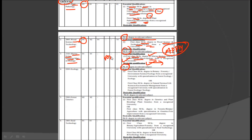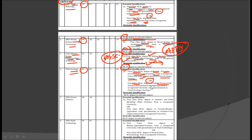That is, you can apply for this post on plain MSc, but if you have a PhD, you will have weightage in the interviews. The next discipline is Ecology, for which we have three posts. The essential qualification is a first class MSc degree in Botany or Forestry or Environmental Science or Ecology from a recognized university with specialization in Forest Ecology or Ecology, or a first class MSc degree in Natural Sciences or Life Sciences or Environmental Management from a recognized university with specialization in Forest Ecology or Ecology. The desirable qualification is a PhD degree.